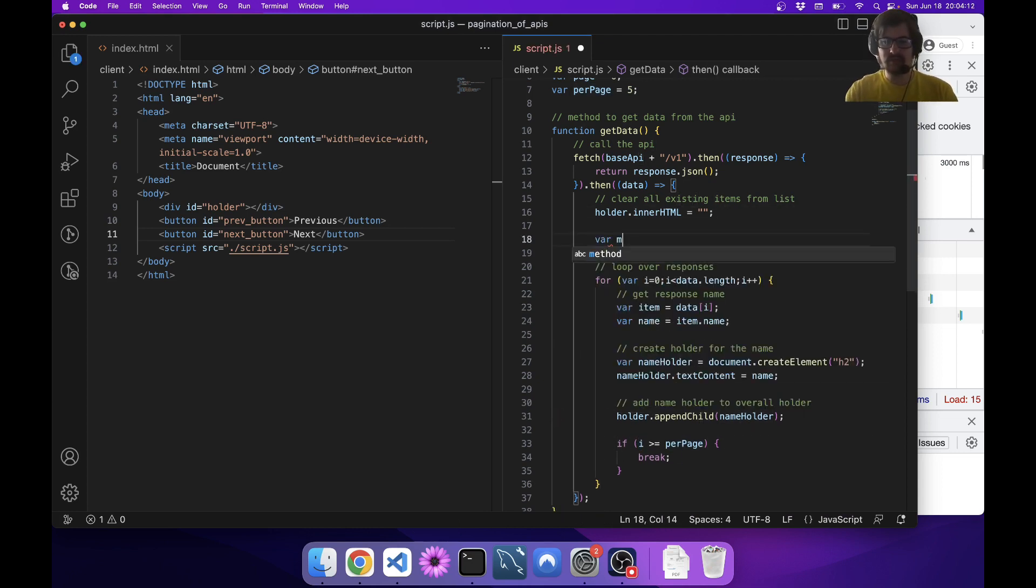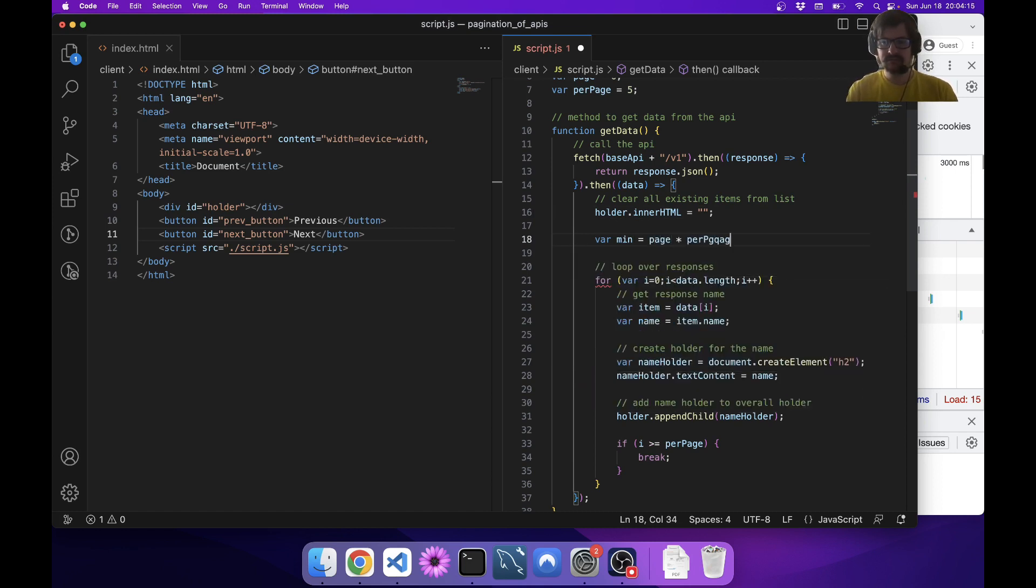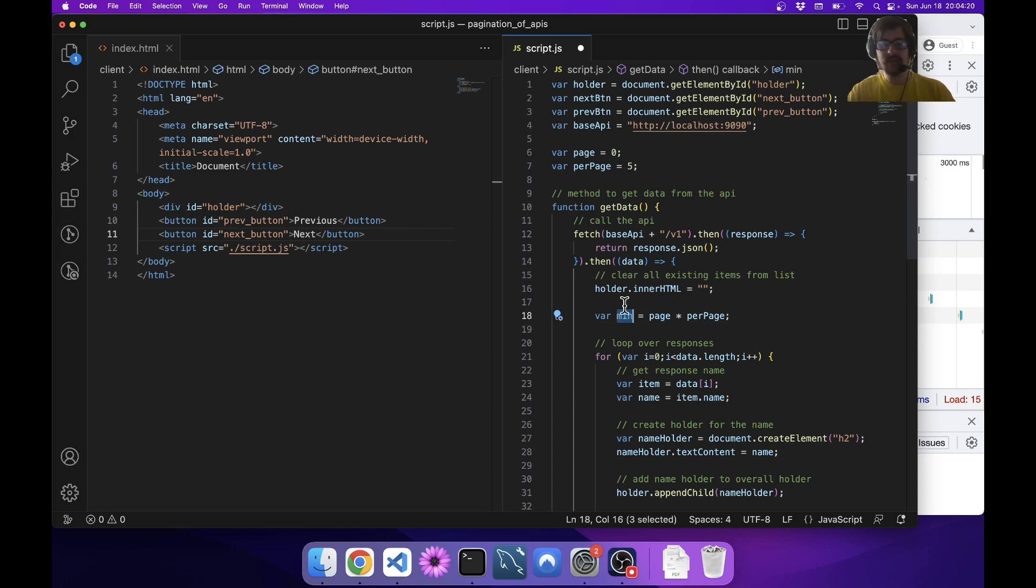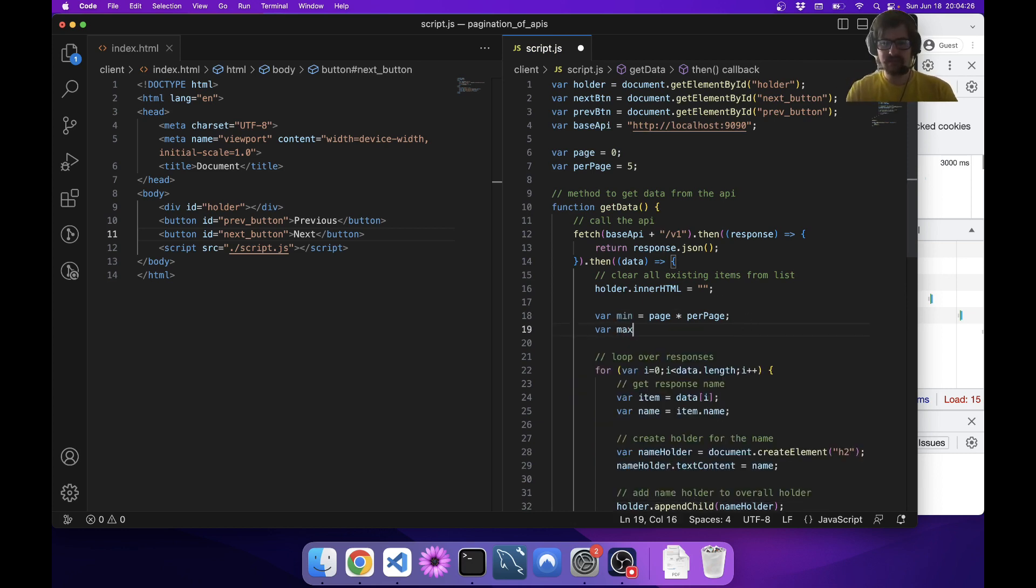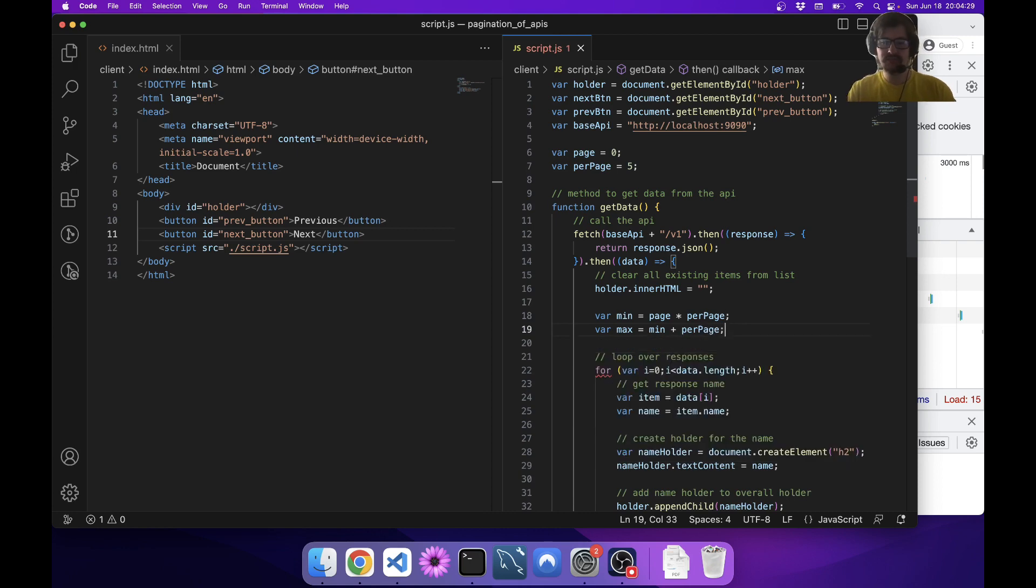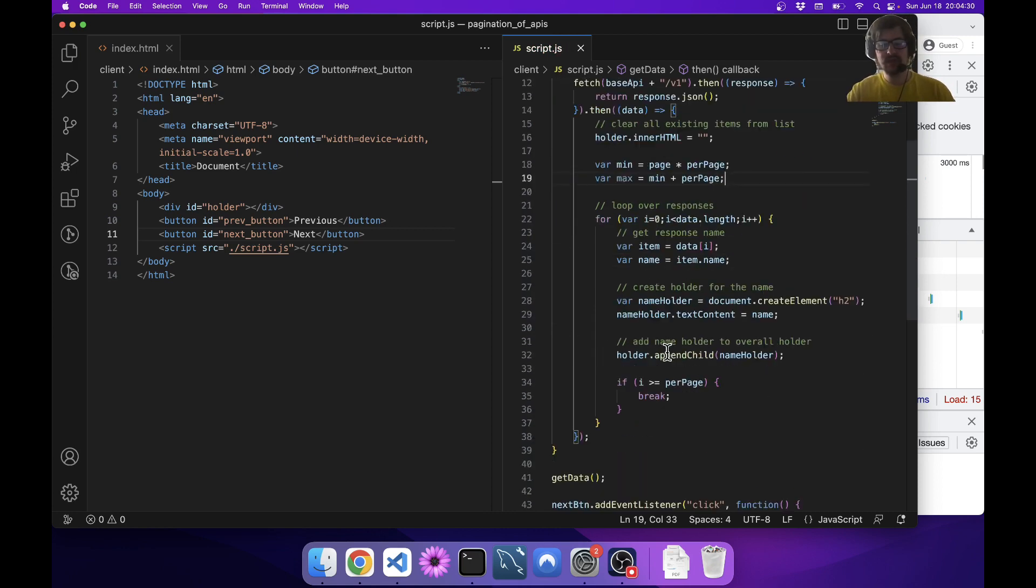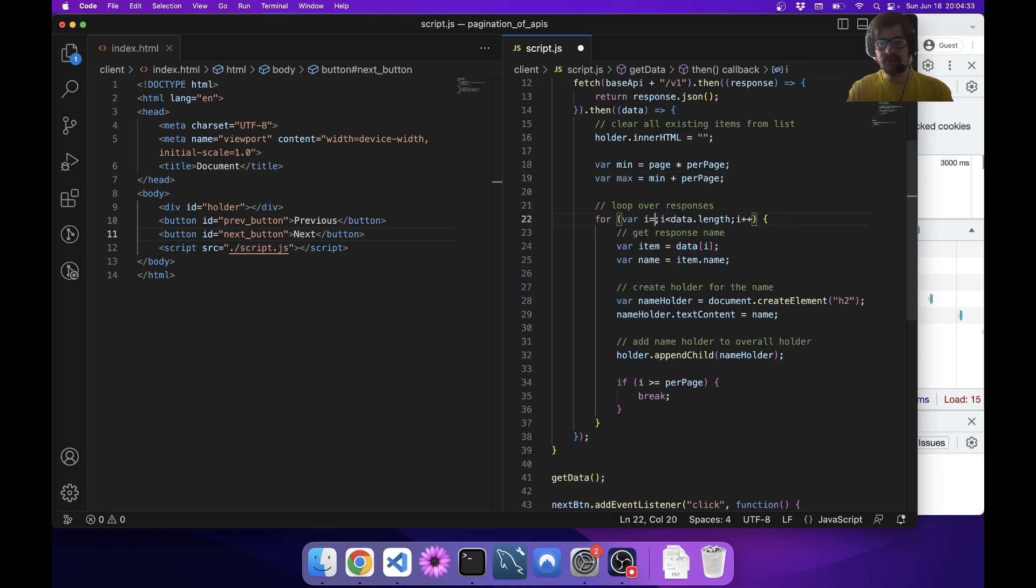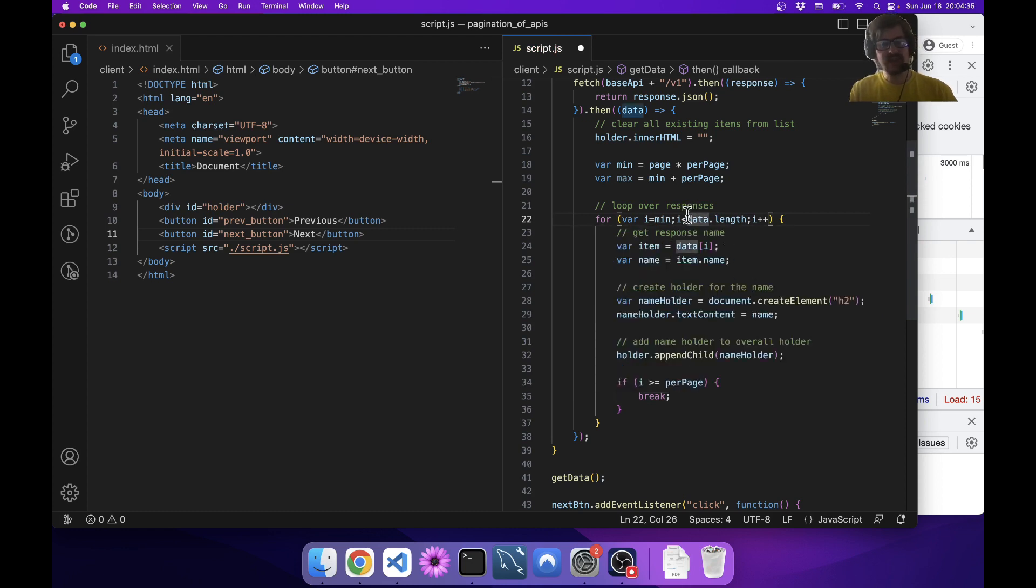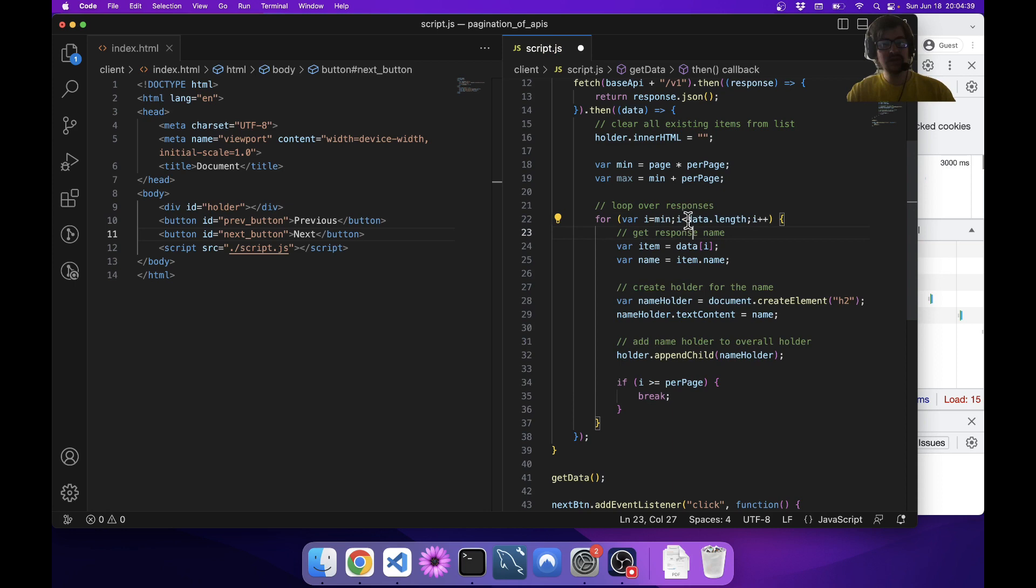I want to start out with our min, which is going to be page times per page. This is the starting point. For page zero it's going to be zero, for page one it's going to be five, for page two it's going to be ten. Then we want our max, which is just the min plus per page. Then we're going to loop from min to max, but I don't want to do max here necessarily because max might go off the end of the array.